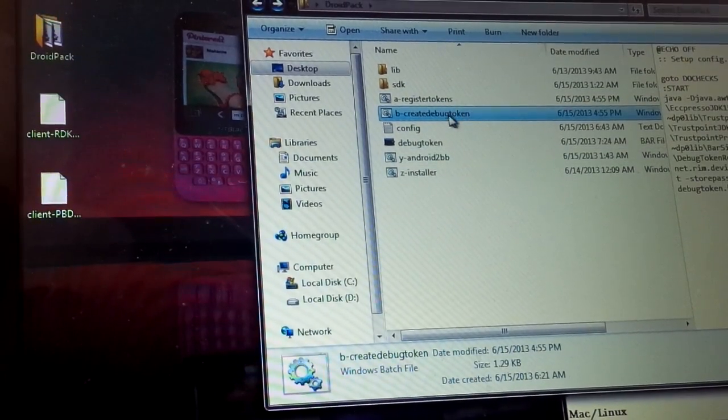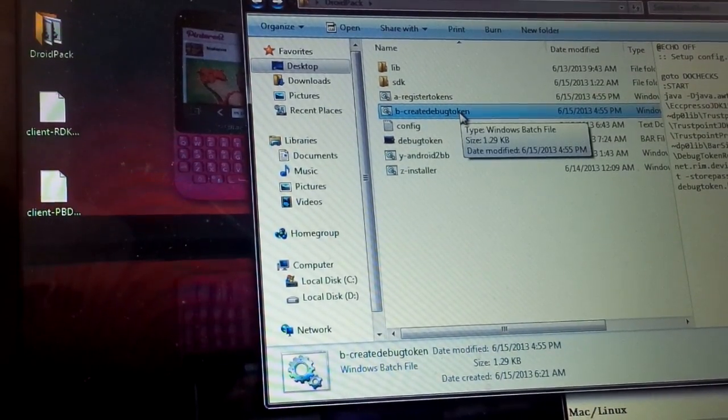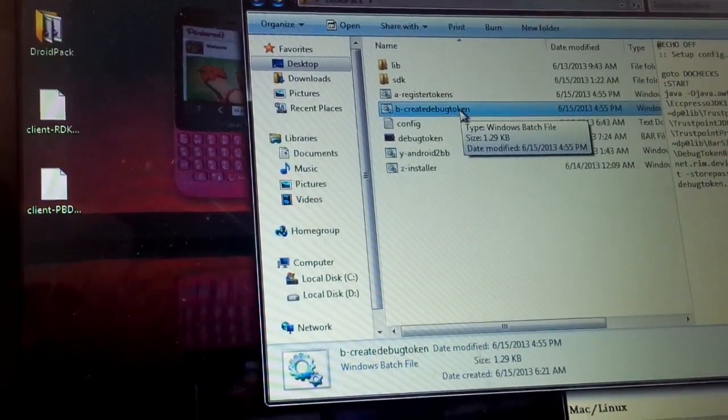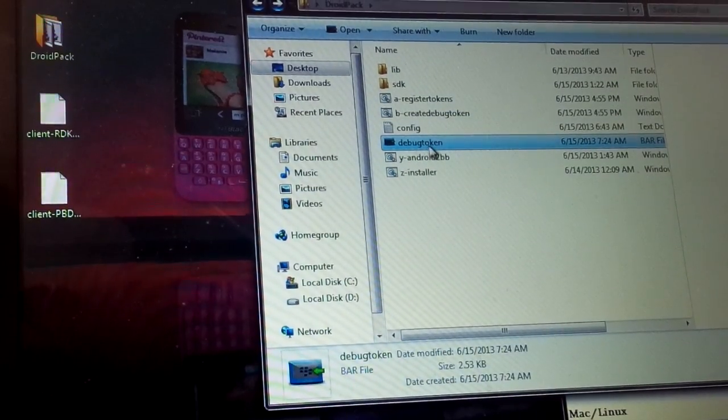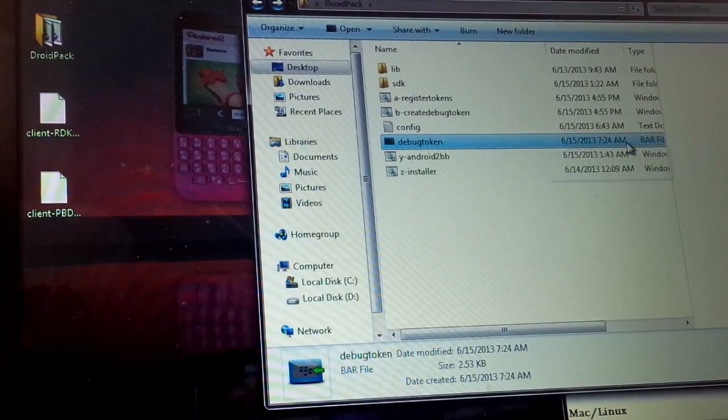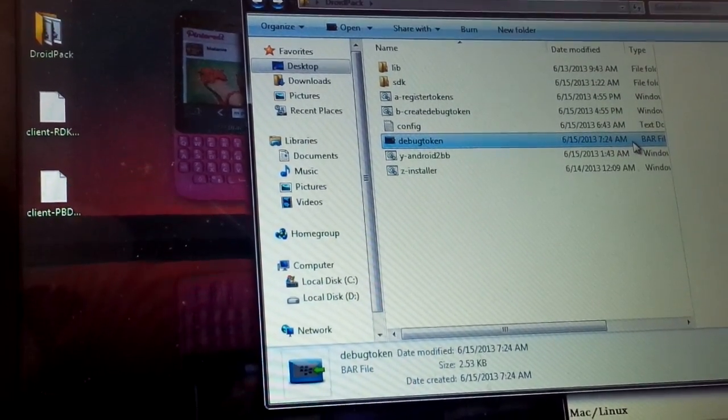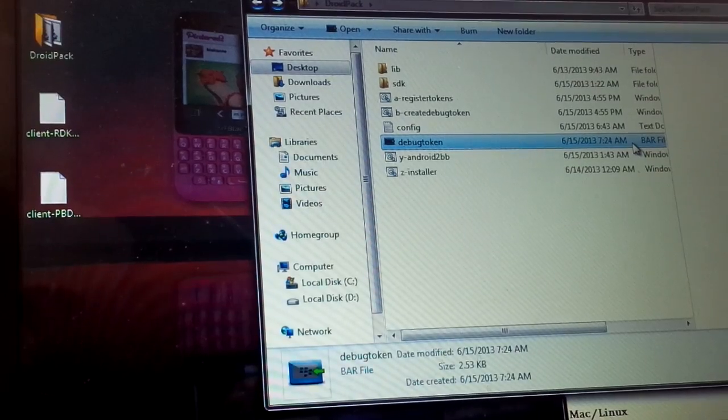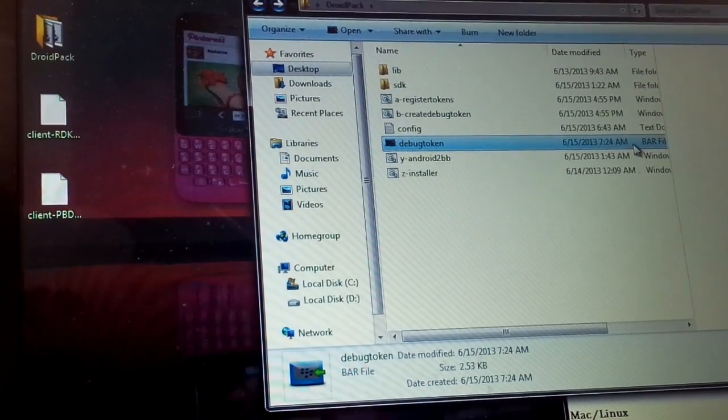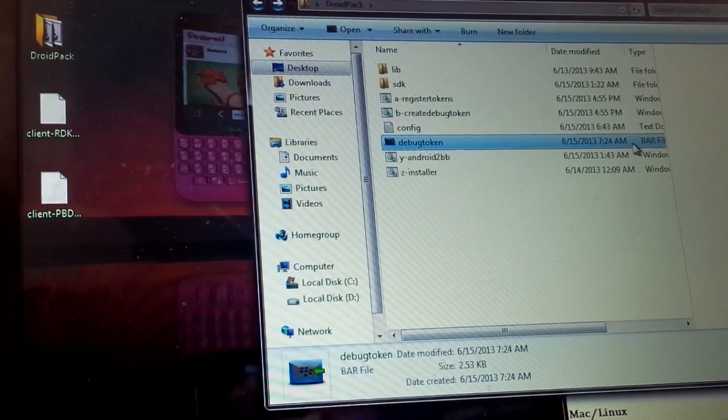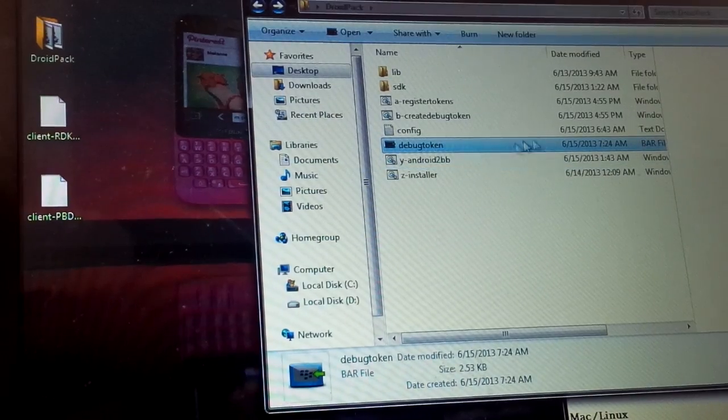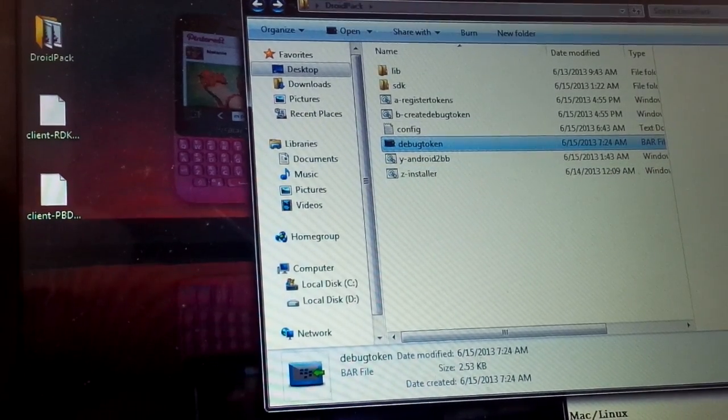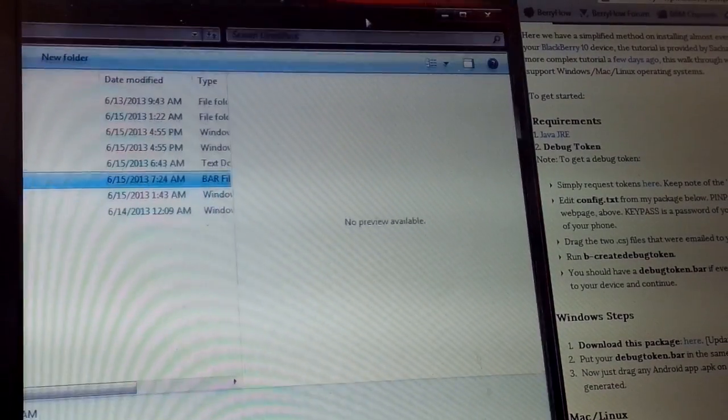You're going to press the file down below, create debug token, and that's going to pop out a bar debug token right here. This bar file is then sideloaded onto your device. And with the debug token on your device, it allows you to get around that native code issue. So once that's on your device, you're pretty much set to go.